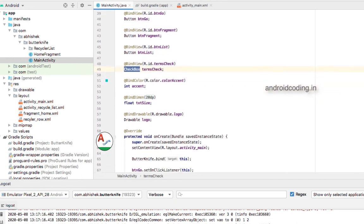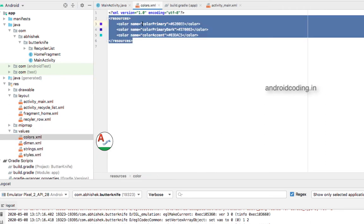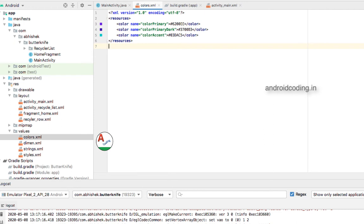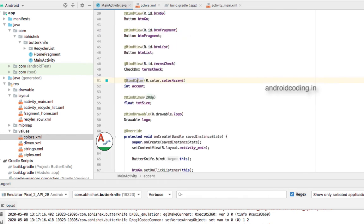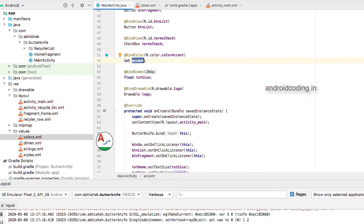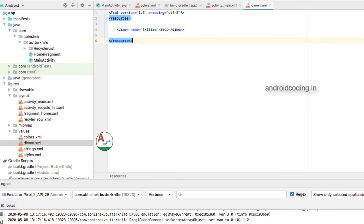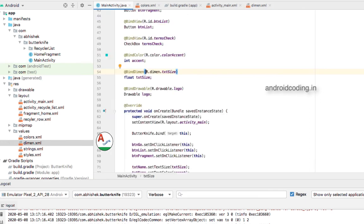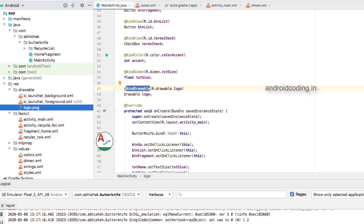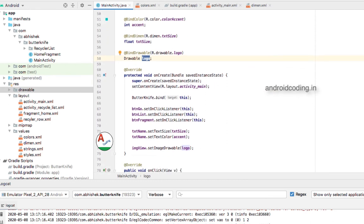We can also bind colors using @BindColor. In the colors resource file you will have color definitions — I am using the default color specified by Android, R.color.accent, so we can declare the variable and use it directly. For dimensions, I have created a dimension resource file for text size, and we use @BindDimension to bind that. Similarly, @BindDrawable is used for drawables — here I am binding the logo of my site and creating an object to use it.